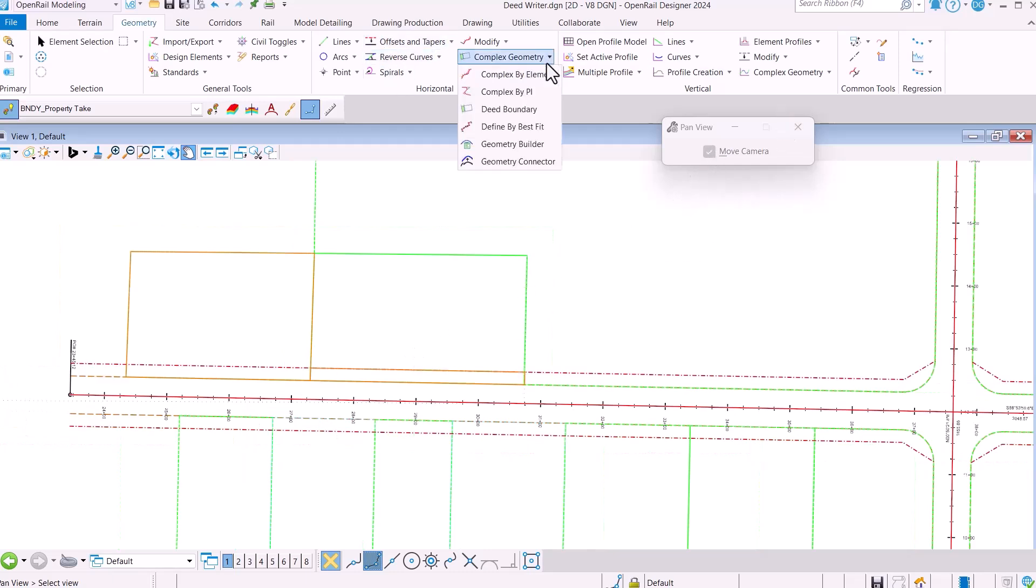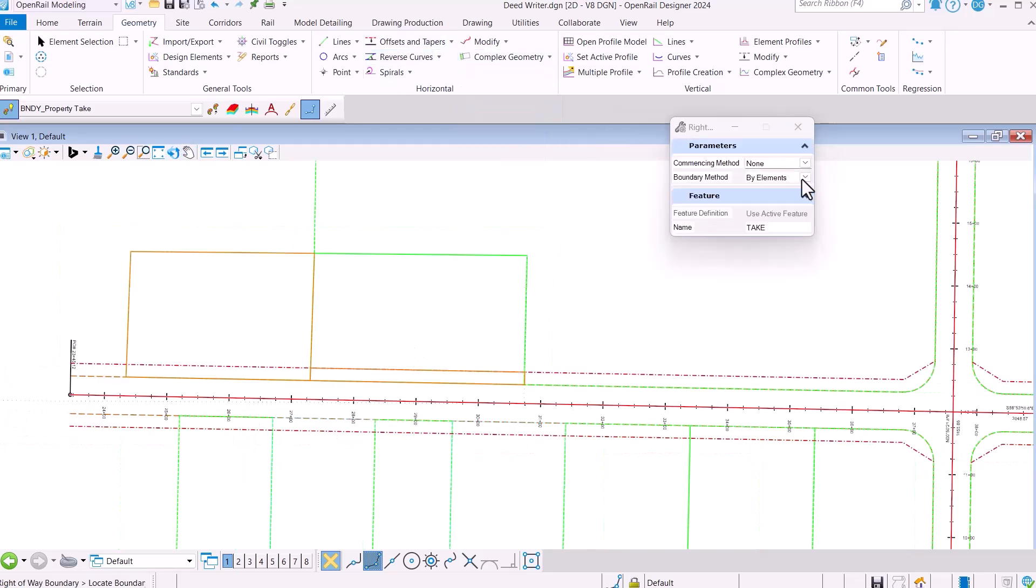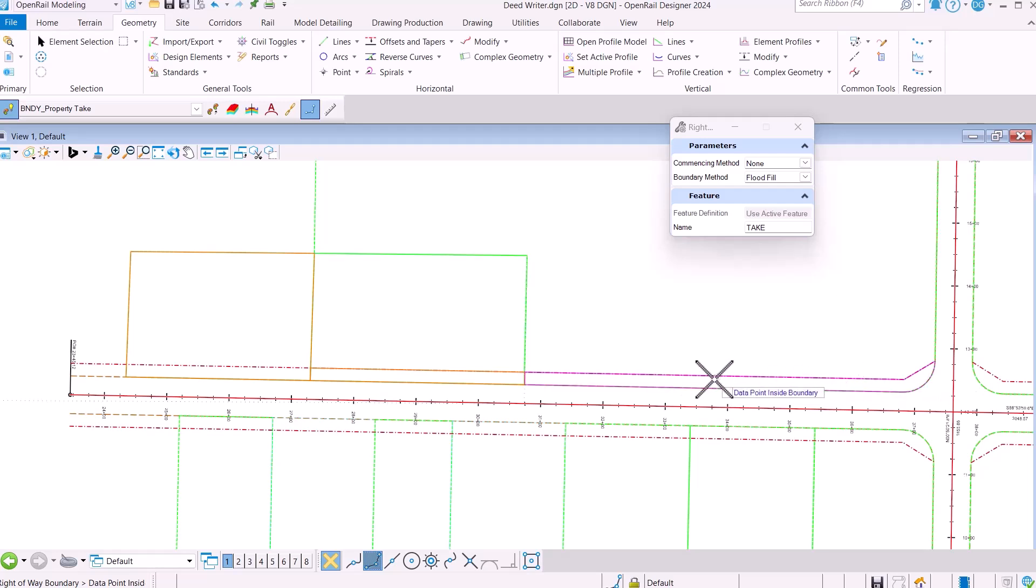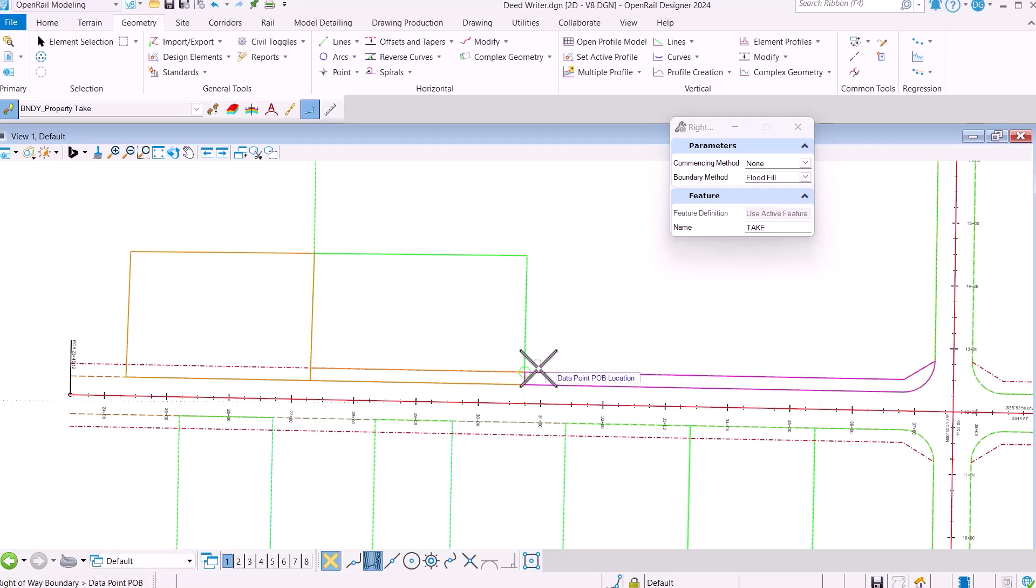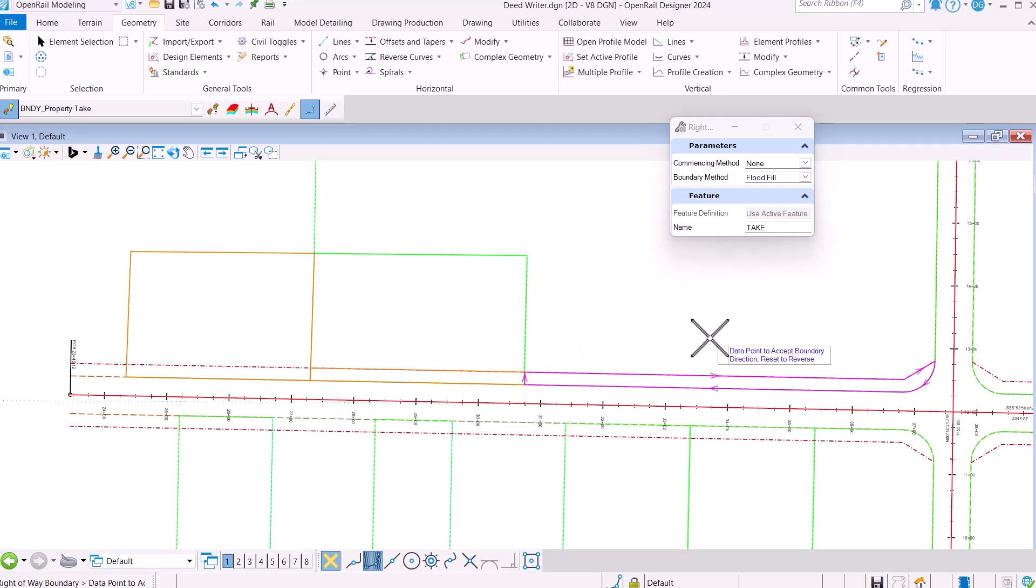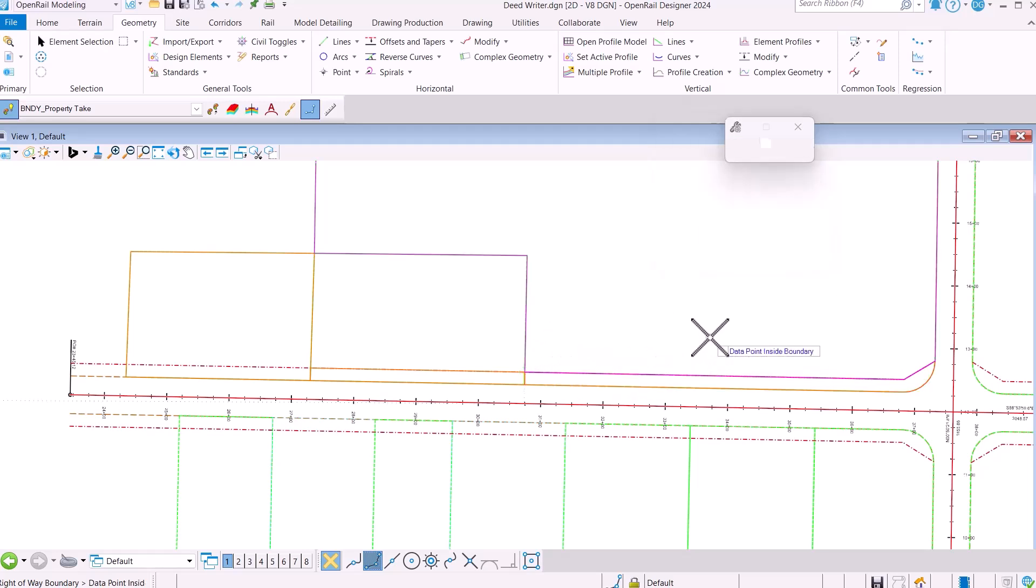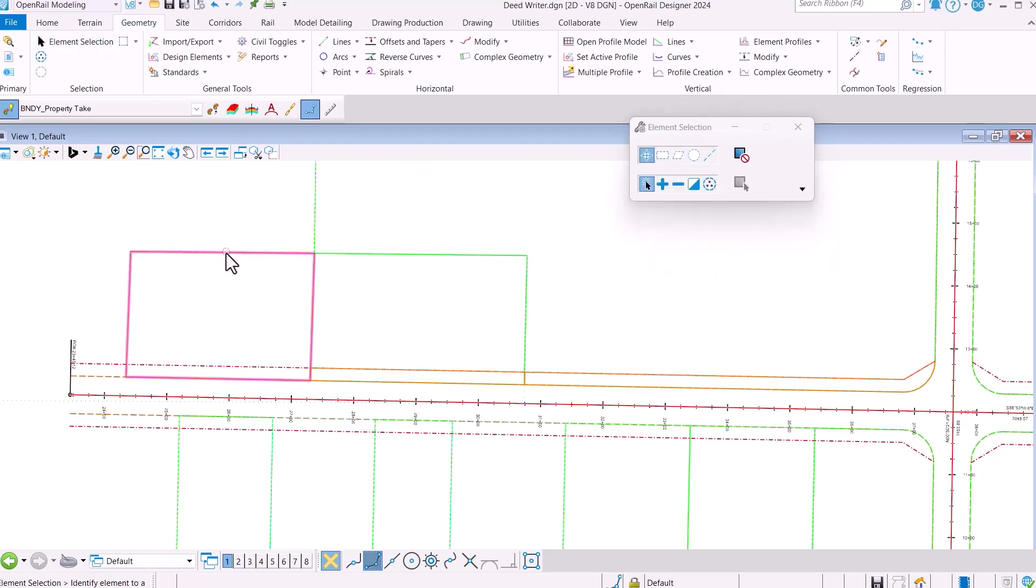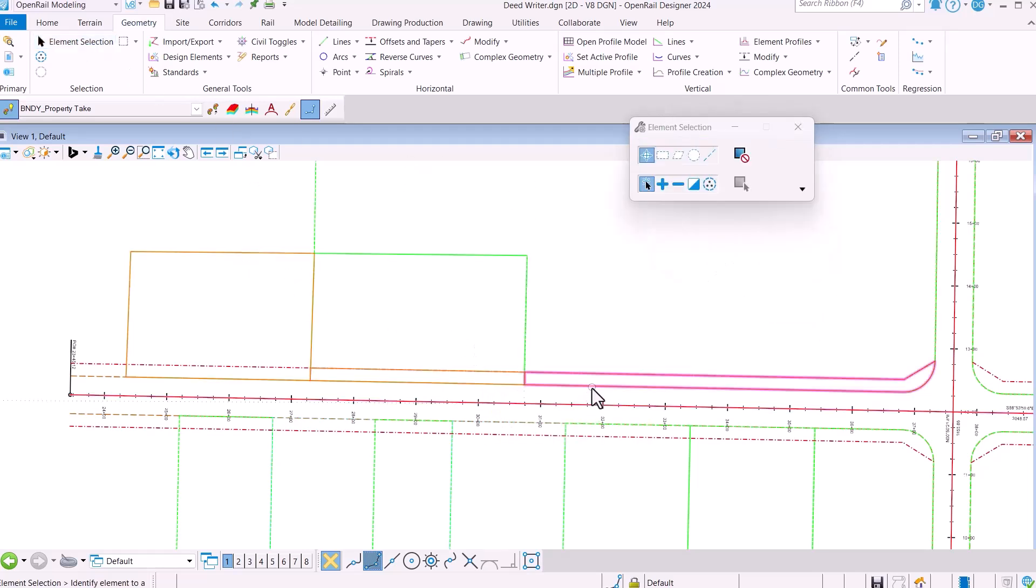The last thing we want to do is look at the Flood option. And so here, I want to create this area right here, so I'm just going to put a data point right in there. Again, it asks for the commencing point, the direction. I'm going to say OK. And you can see, we've created one element there, another geometry element there, and a third geometry element there.